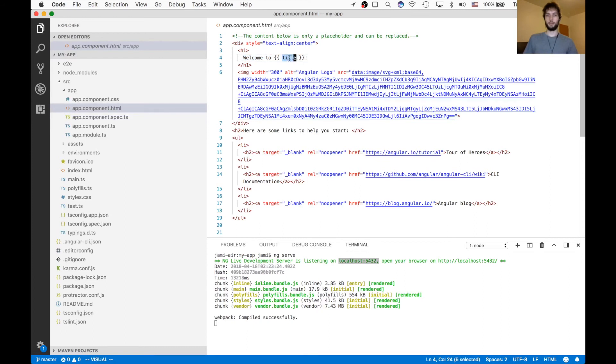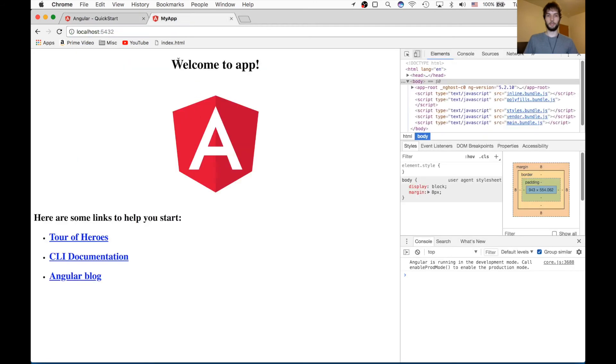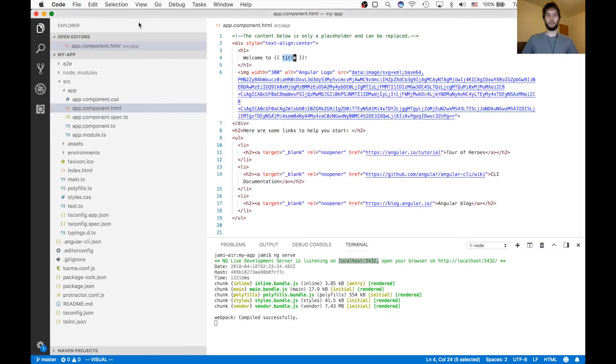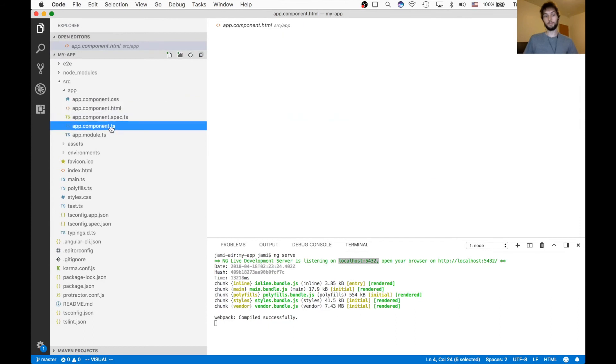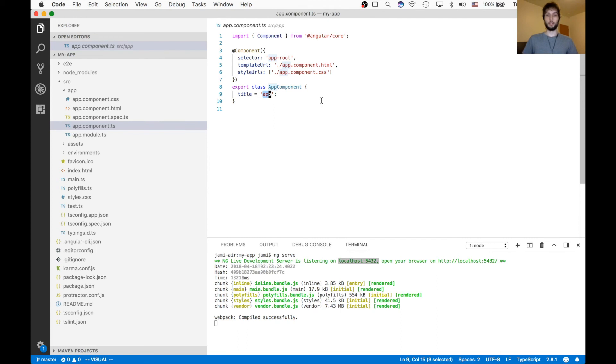So that is this code right here, this right here, this top header. So back in VS Code, if we go to the .ts file, you can see that the variable title is app. And we can change that to whatever we want.